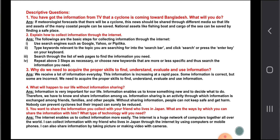Descriptive question one: you have received information from TV that a cyclone is coming toward Bangladesh — what will you do? If the meteorologist forecasts a cyclone, this news should be shared through different media so that the lives and assets of coastal people can be saved. National assets like fishing boats and cargo can be saved by finding a safe place.